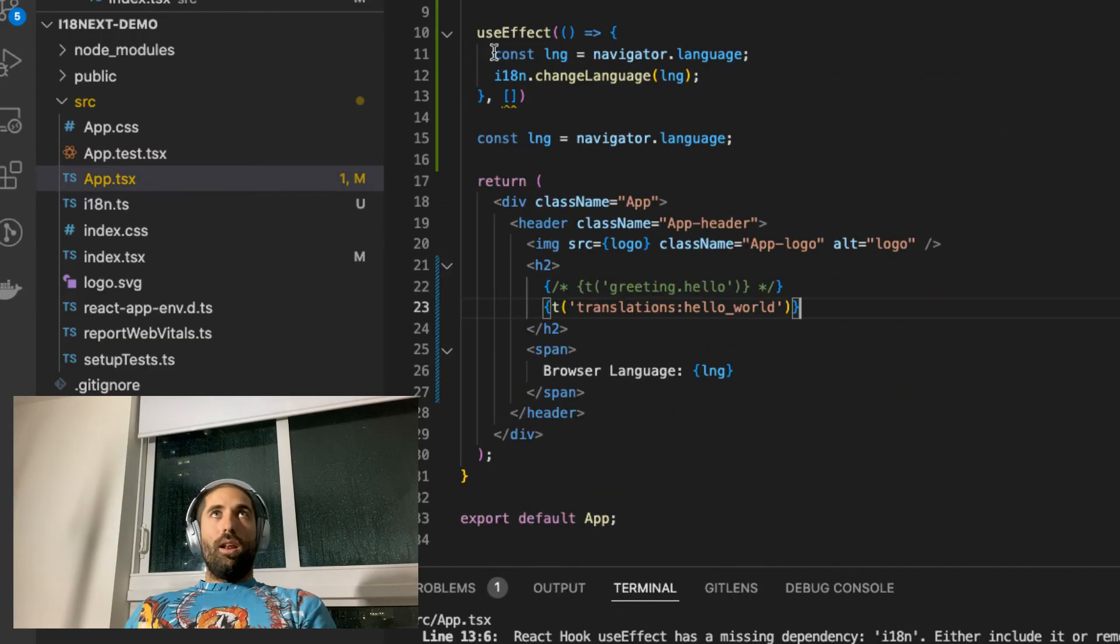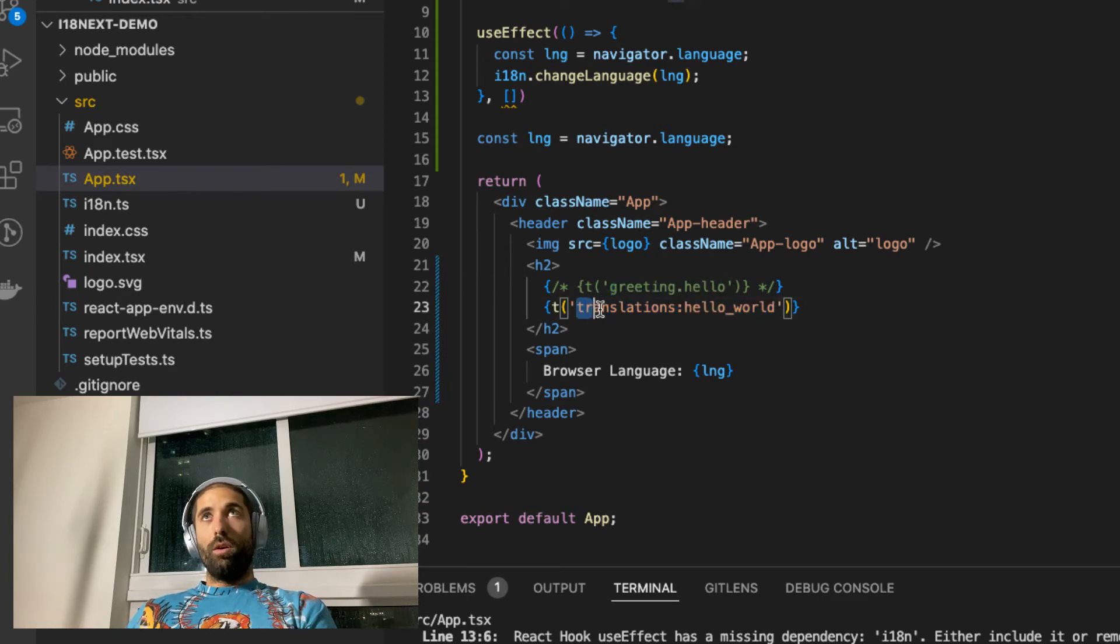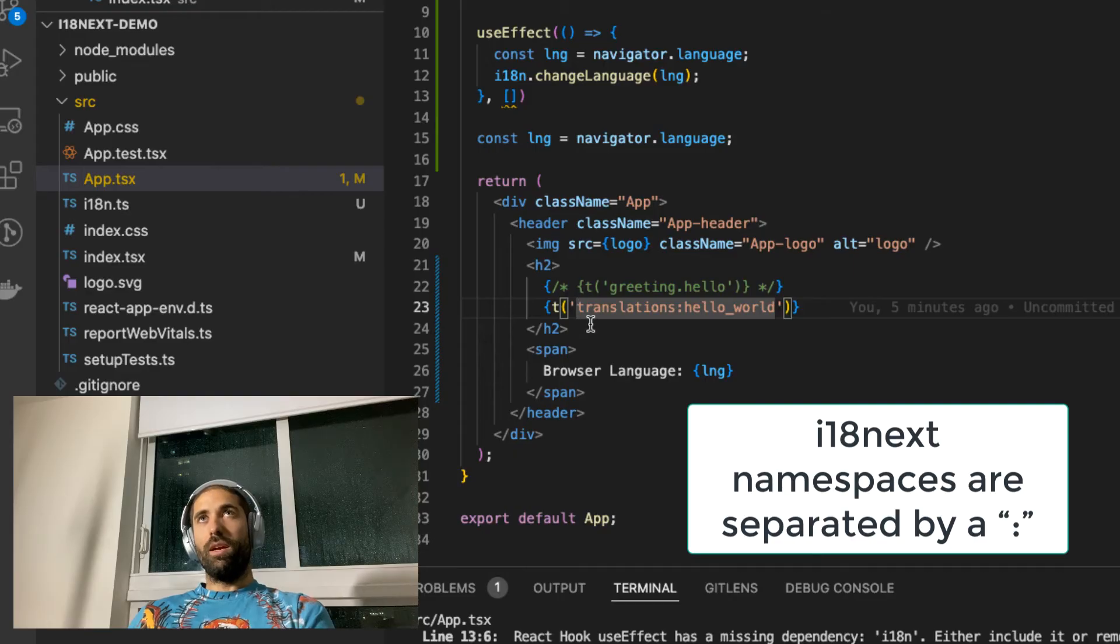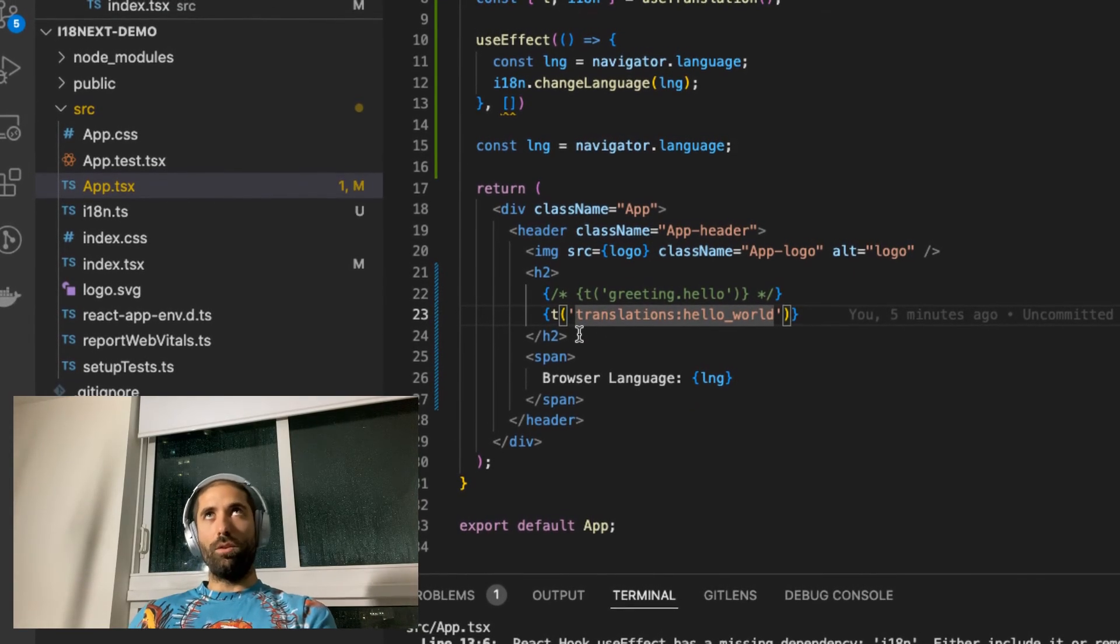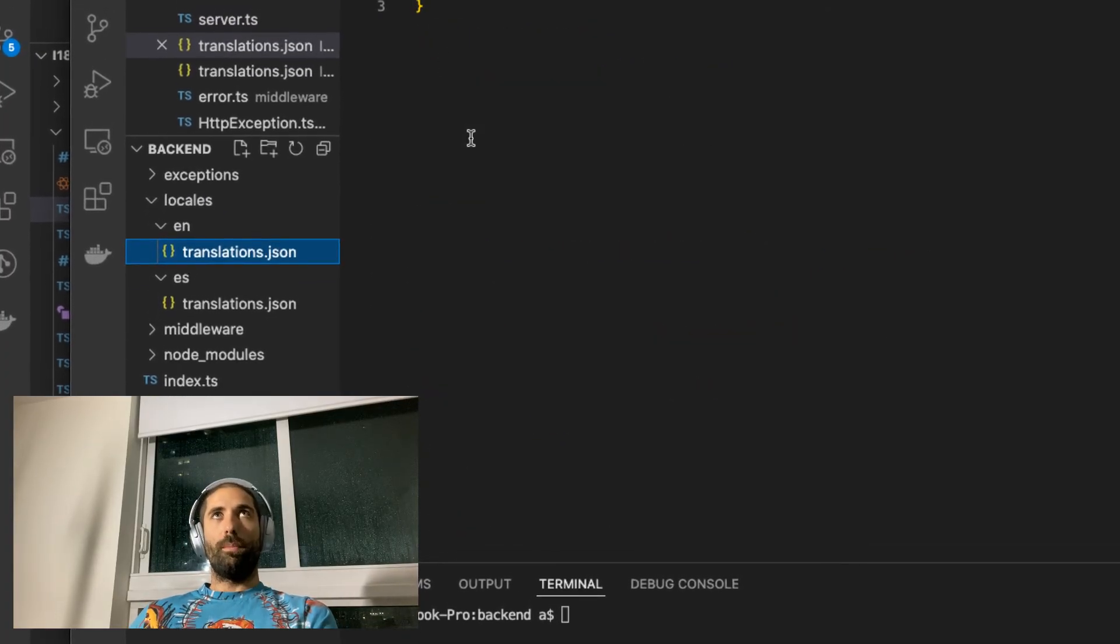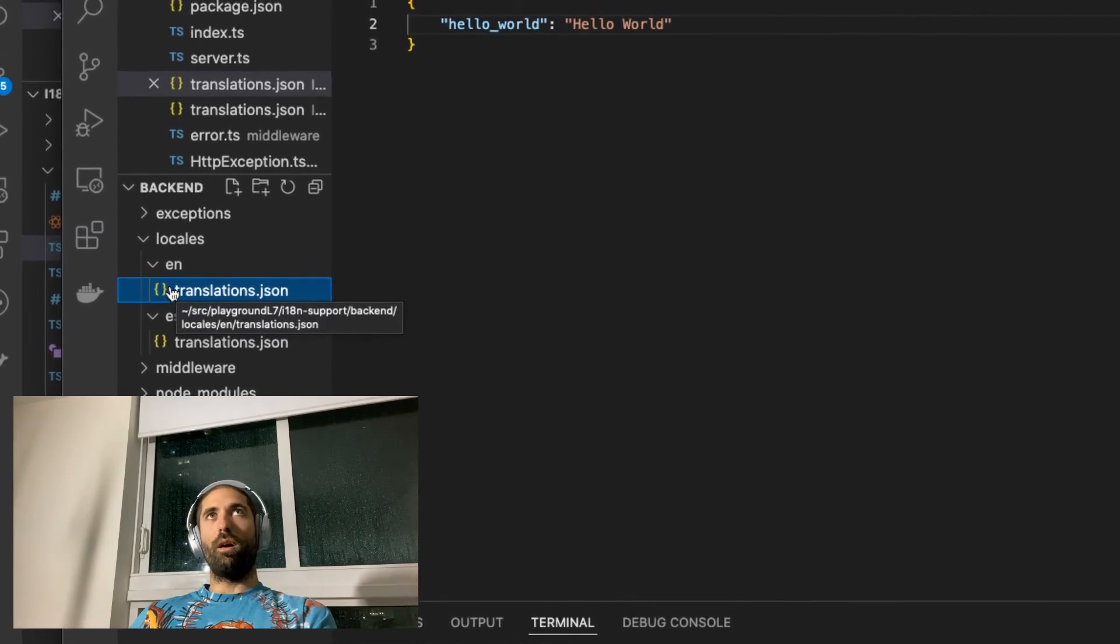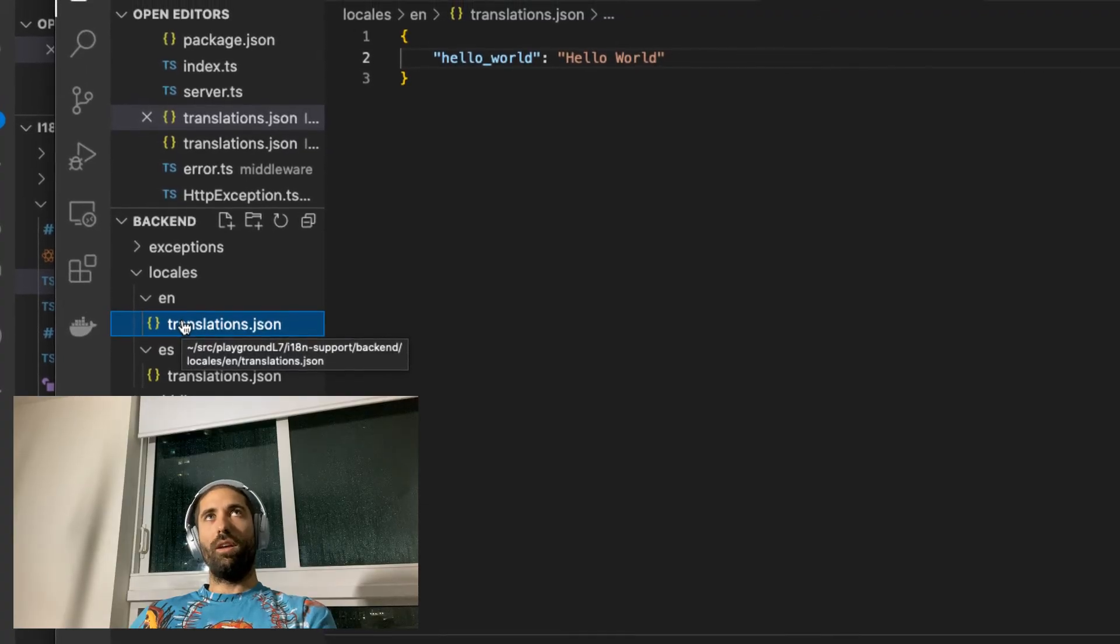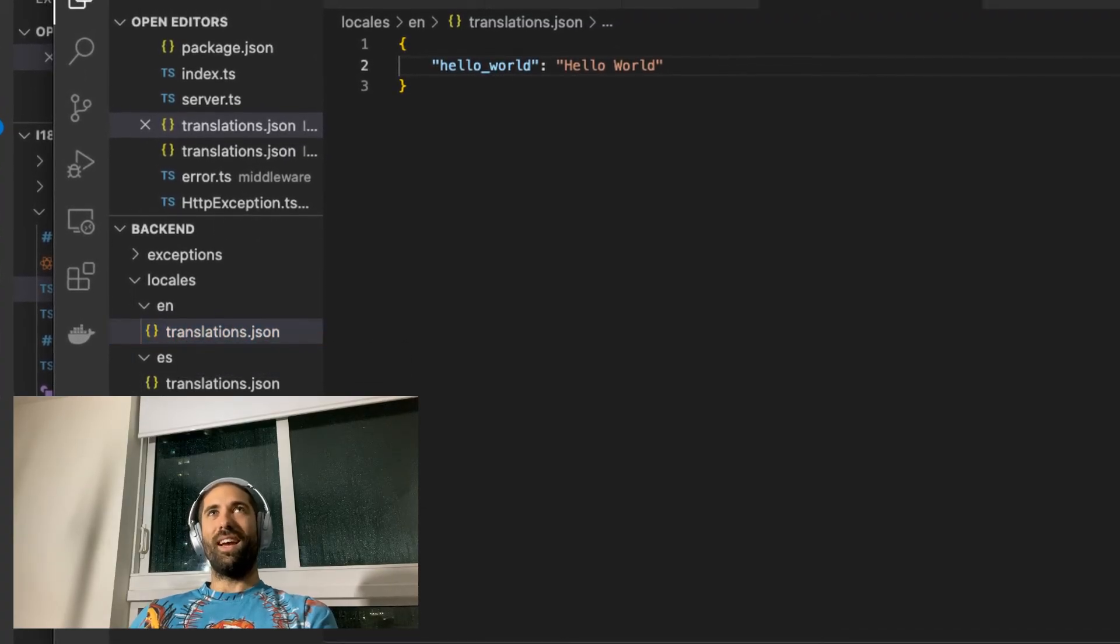And in the front-end, we switched our key from greeting.hello to the namespace translations and then the hello world key in the translations namespace. So, translations is a namespace as I mentioned. Namespaces allow you to group translations into different files. You can imagine as you get lots and lots of translations, it'd be nice to break them up into files. So you can have different groups of translations in each file. And each file is referred to as a namespace in i18next.